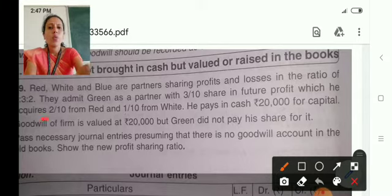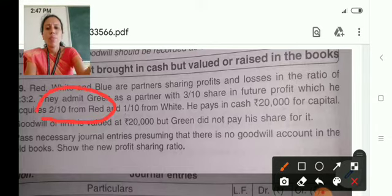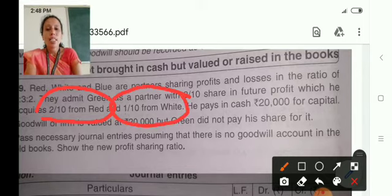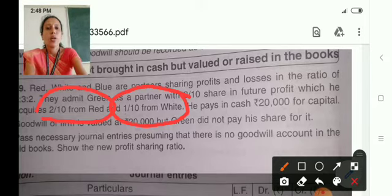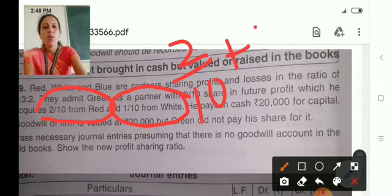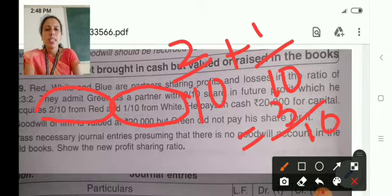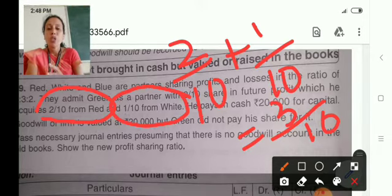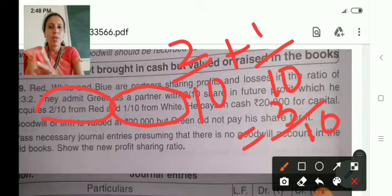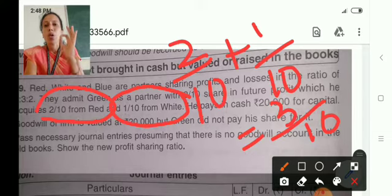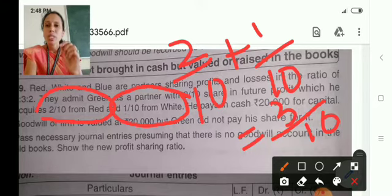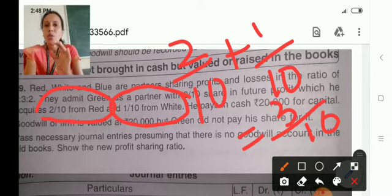In this problem it is given: Green acquires 2 by 10th from Red and 1 by 10th from White. If we add 2 by 10th plus 1 by 10th, altogether the profit will be 3 by 10th — this is the profit to be given to the new partner Green, contributed only by 2 partners, that is Red and White. That means Blue is not sacrificing any share of profit to the new partner. In such cases, the goodwill is to be distributed only among Red and White, and not Blue.